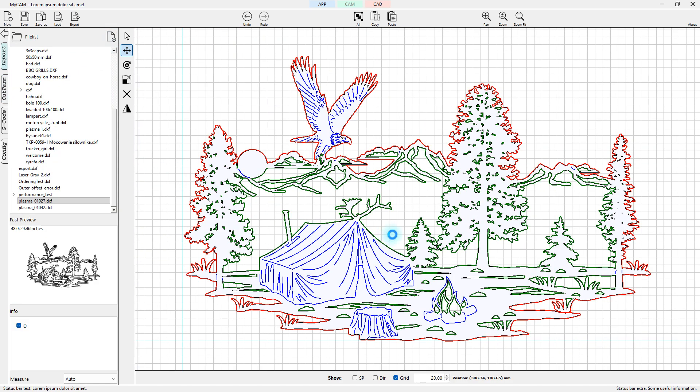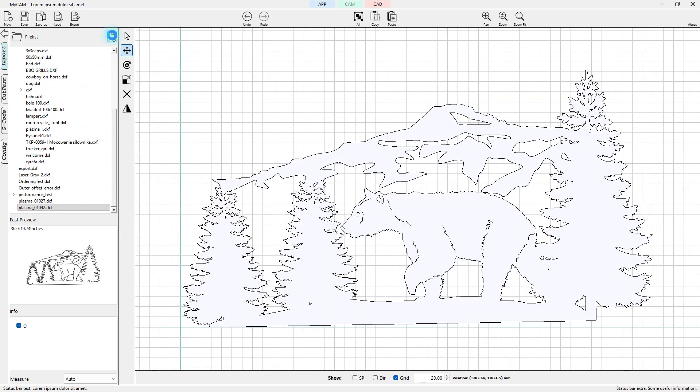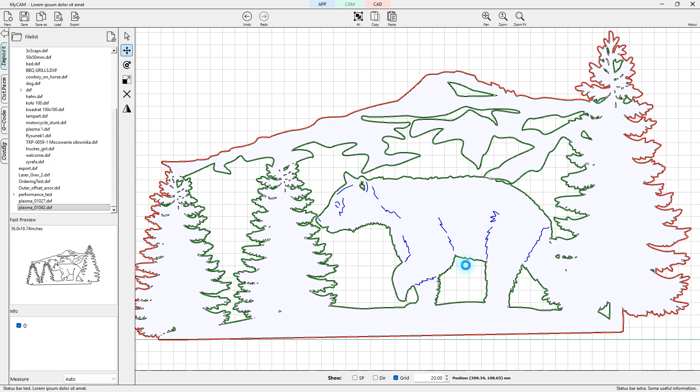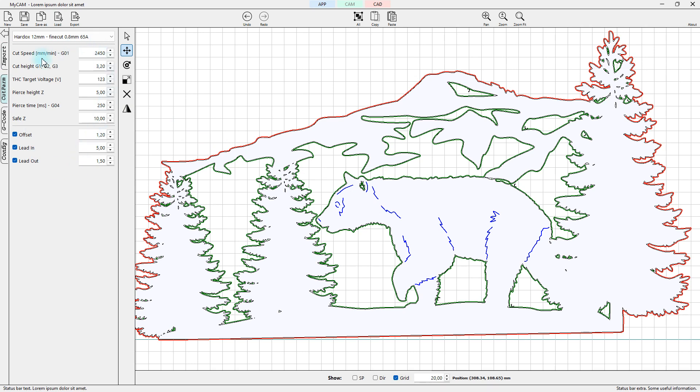After you set the cutting parameters, the G-code is generated automatically and can be sent to the control application with a single click.